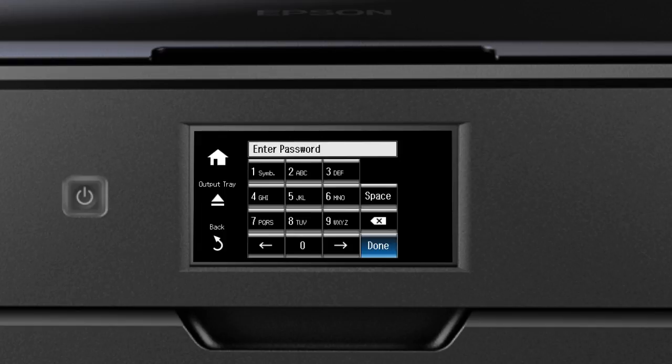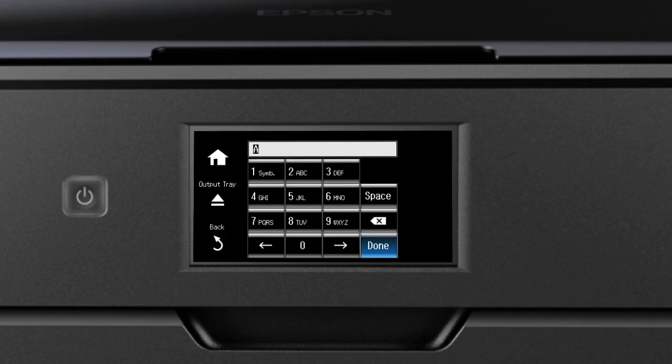Use the on-screen keypad to enter letters or numbers. Tap a Number button repeatedly until you see the letter you want. Then tap the right arrow to select it.